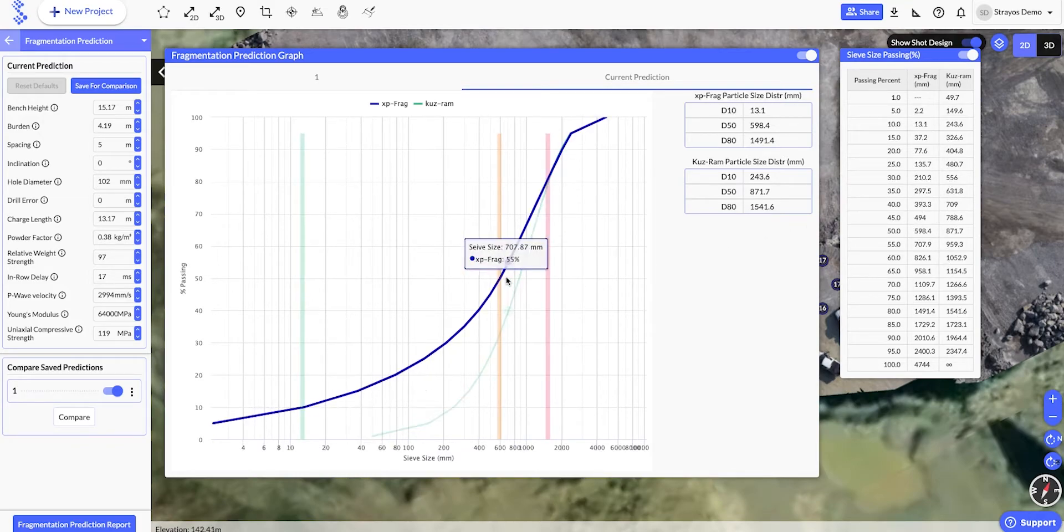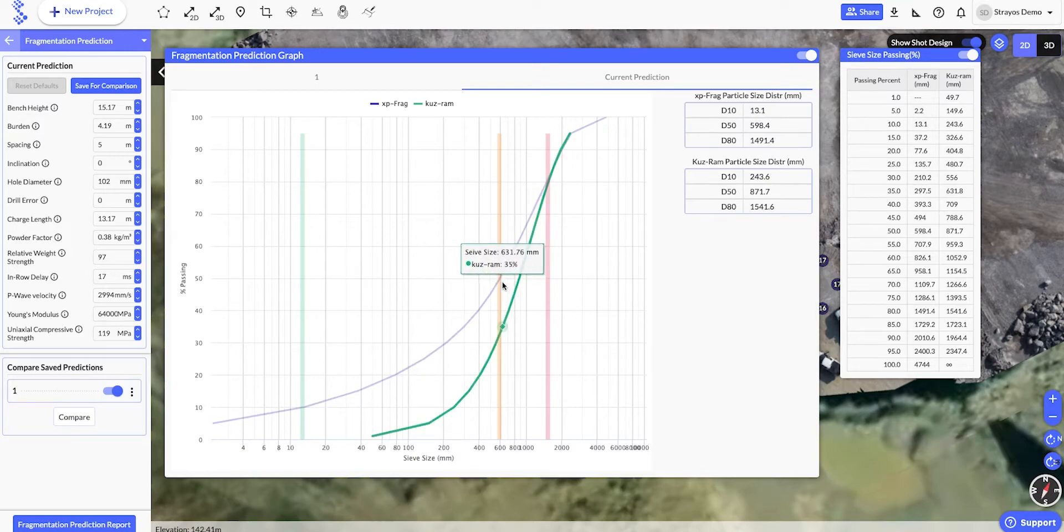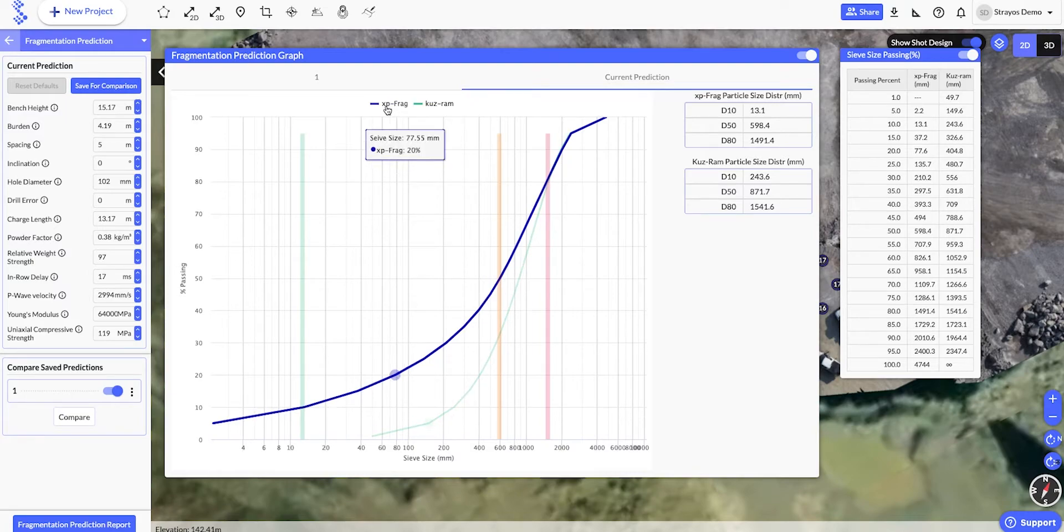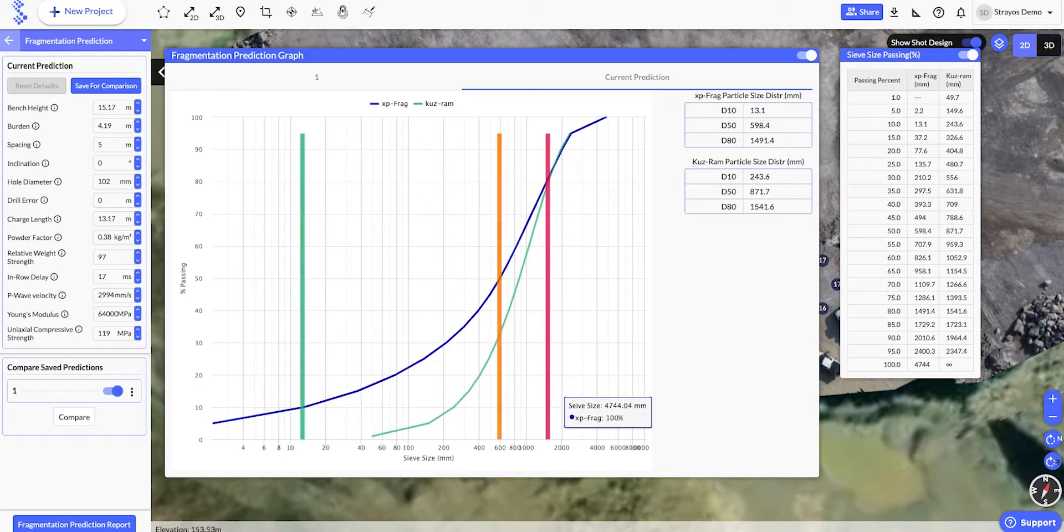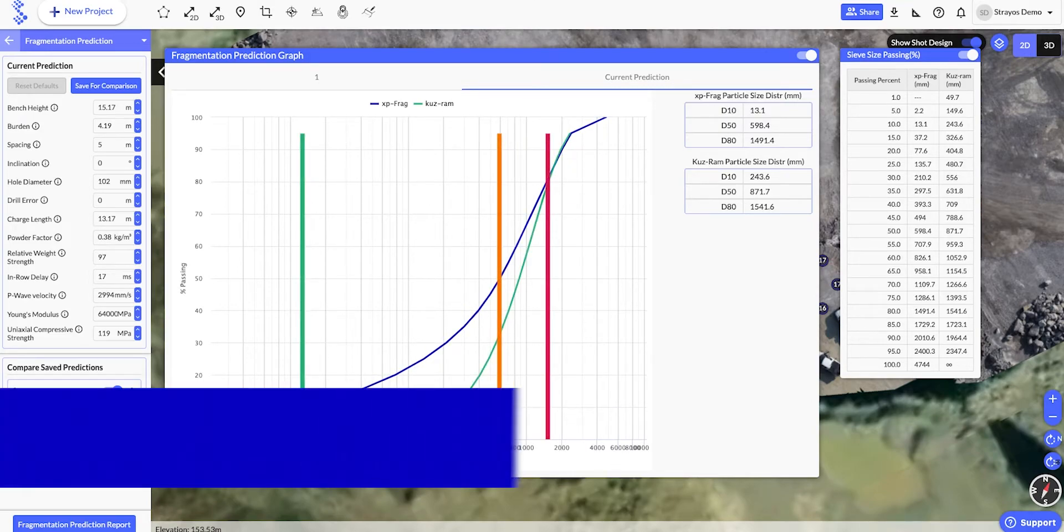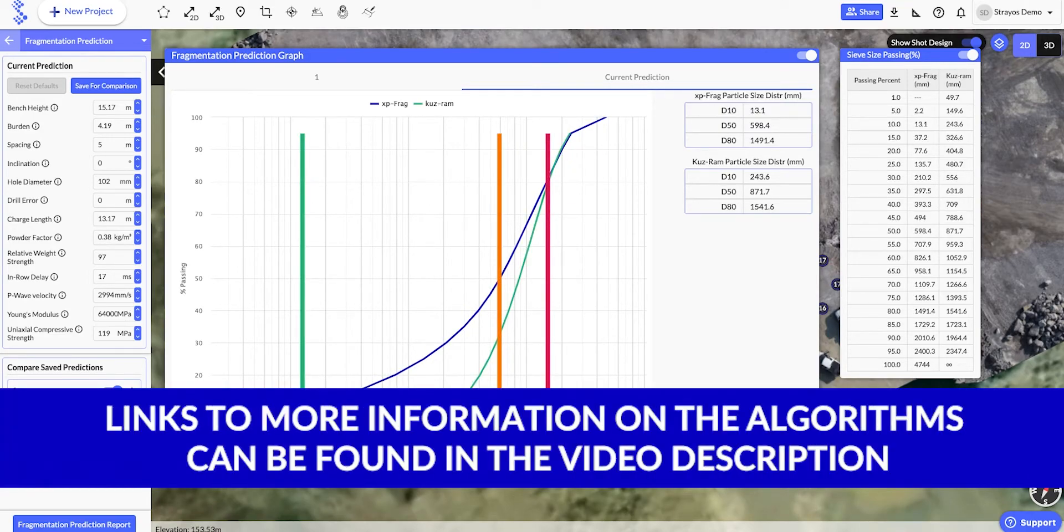The two lines here represent two different industry standard algorithms used for prediction, XPFrag and QSRAM. When interpreting the results, we can choose a preferred algorithm, or use both data points.